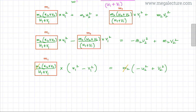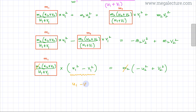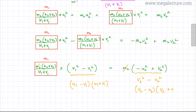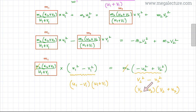Noticing that U1² − V1² is a difference of squares, it can be rewritten as (U1 − V1)·(U1 + V1). Similarly, V2² − U2² can be rewritten as (V2 − U2)·(V2 + U2). In the next step, I substitute these factored forms into the equation in place of the squared expressions on both sides.